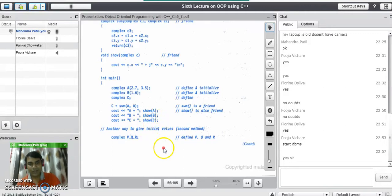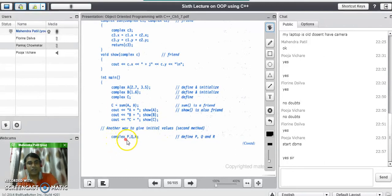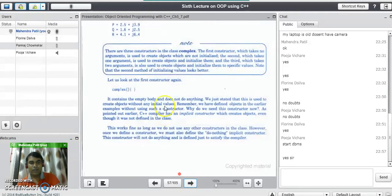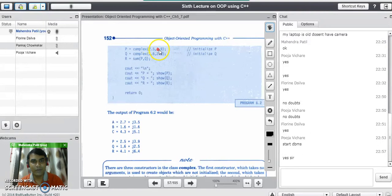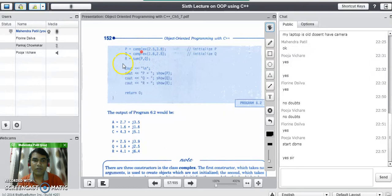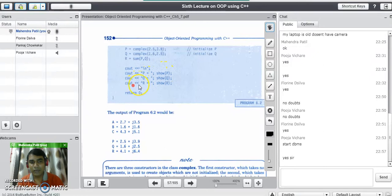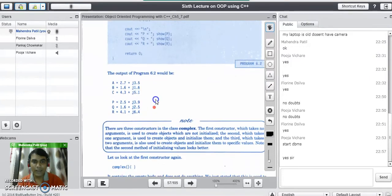The cout for b displays the value of object b, and the third displays object c. We can also perform addition for three complex numbers p, q, and r. We assign values to p and q by calling the constructor explicitly — p gets real part 2.5 and imaginary part 3.9, q gets real part 1.6 and imaginary part 2.5. Then 'r = sum(p, q)' performs the addition and the result is displayed using three cout statements for p, q, and r.